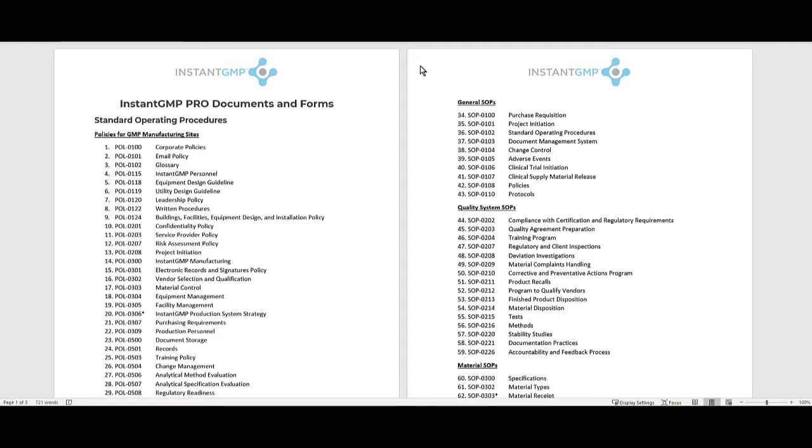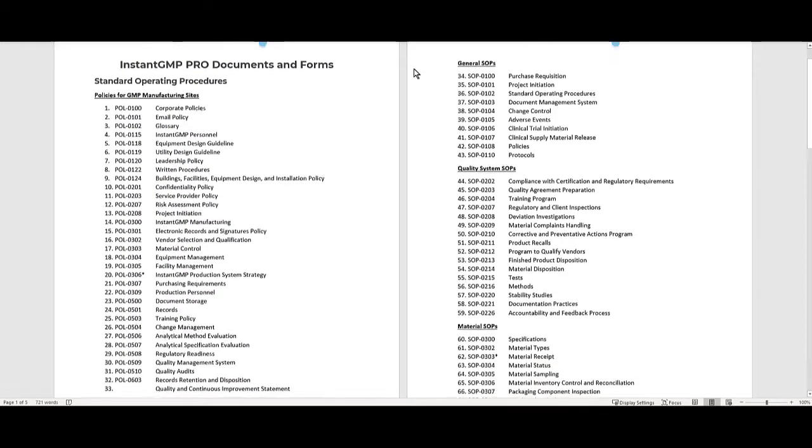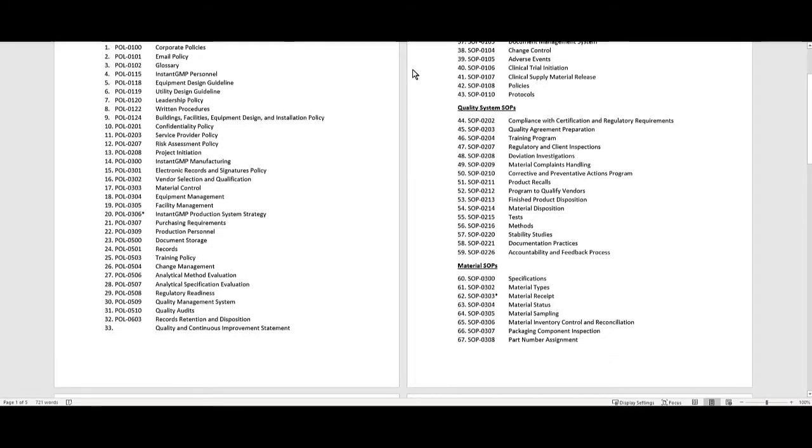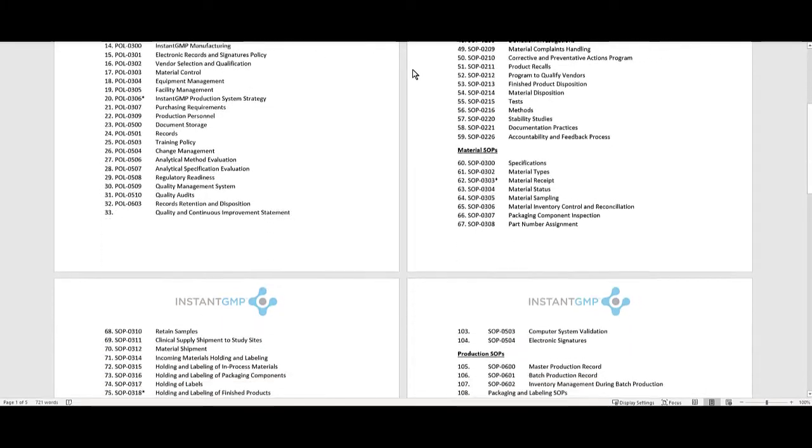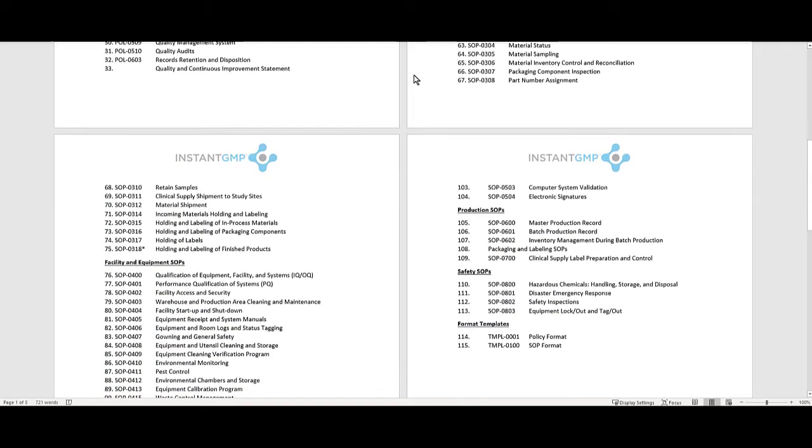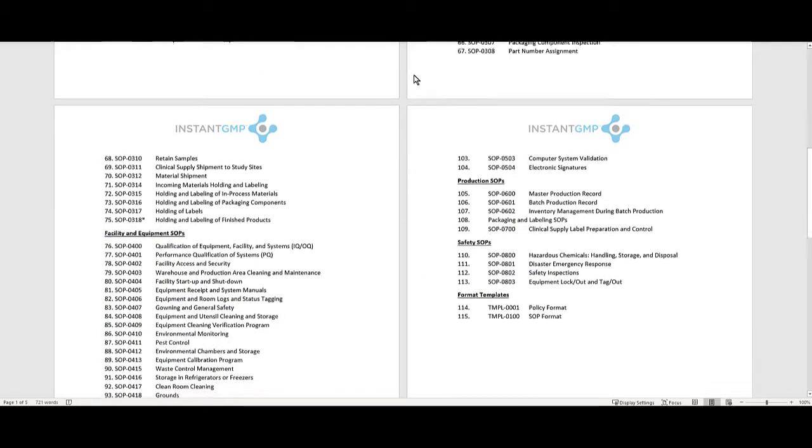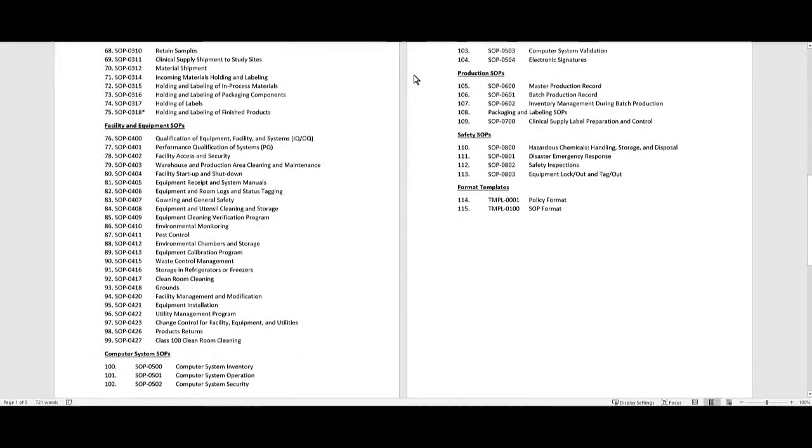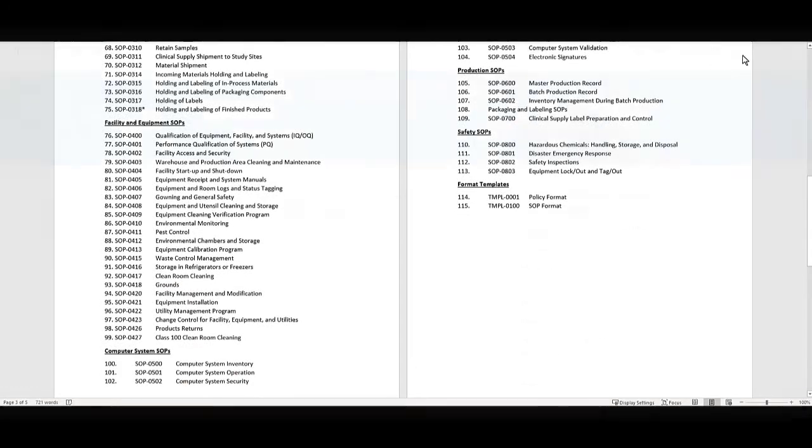We have taken the initiative and created generic SOP templates for our clientele to use. We offer about 115 policies and procedures with formatted action plans to expedite the workflow.